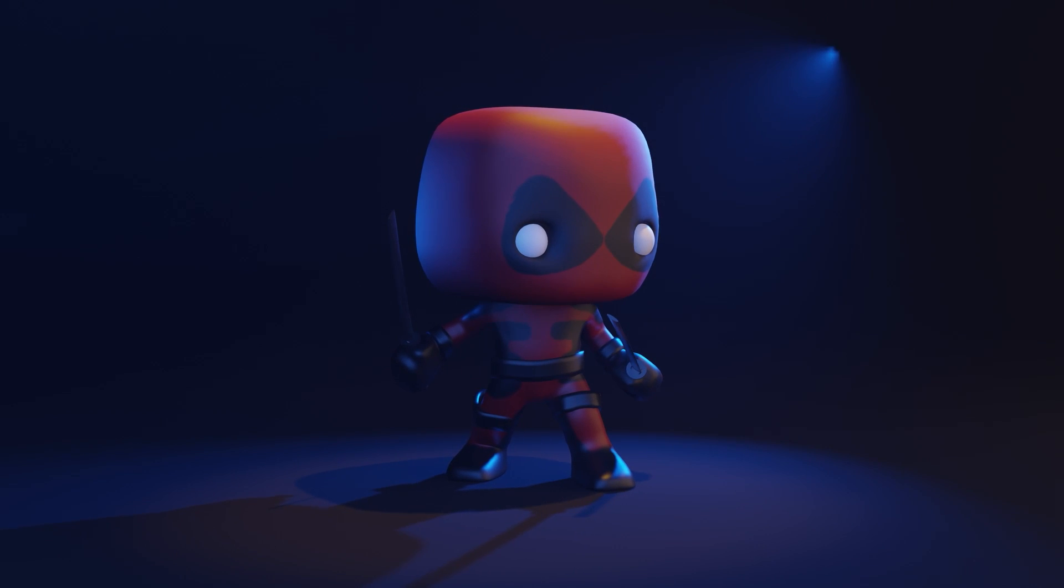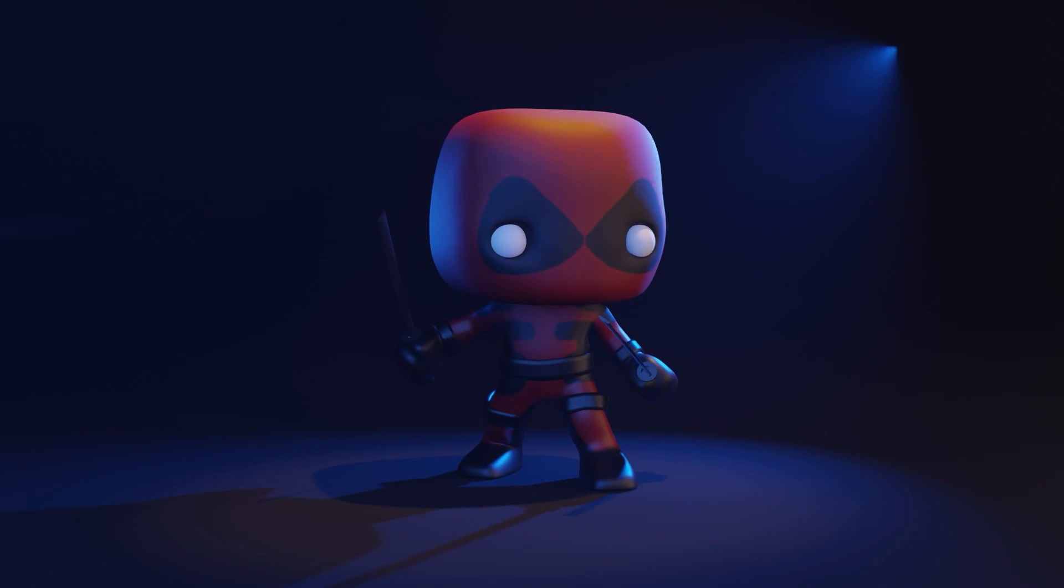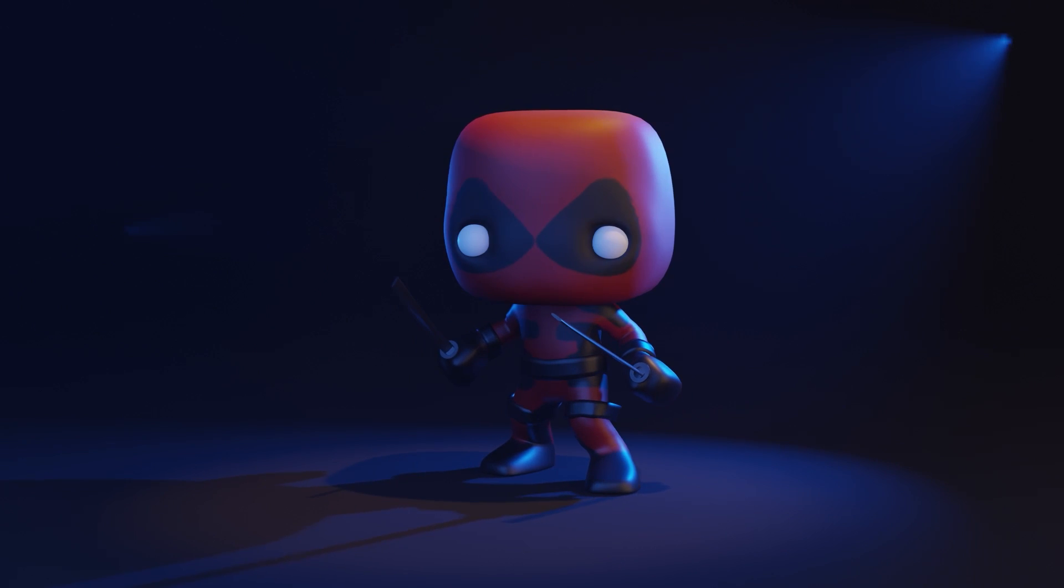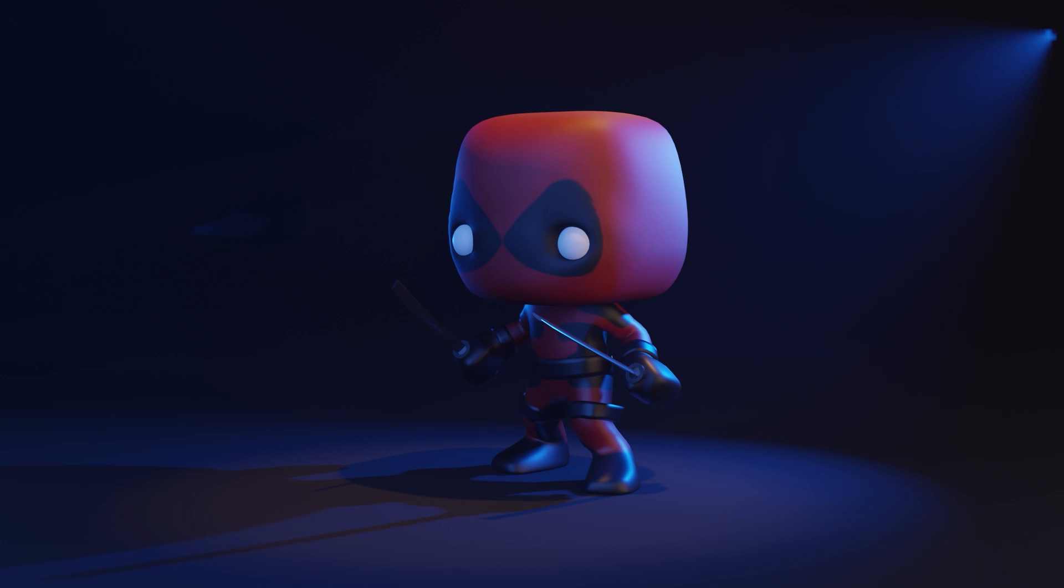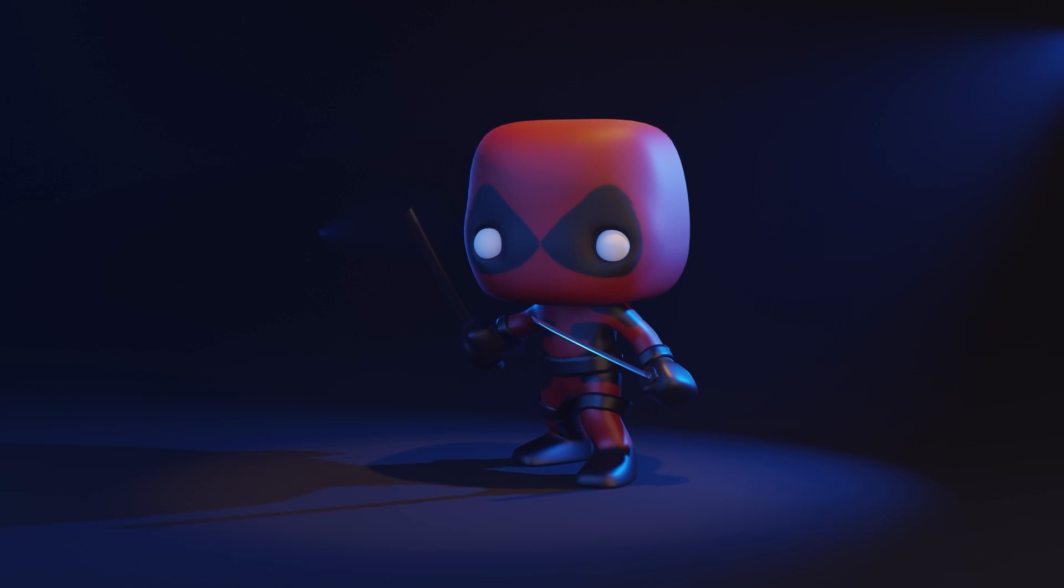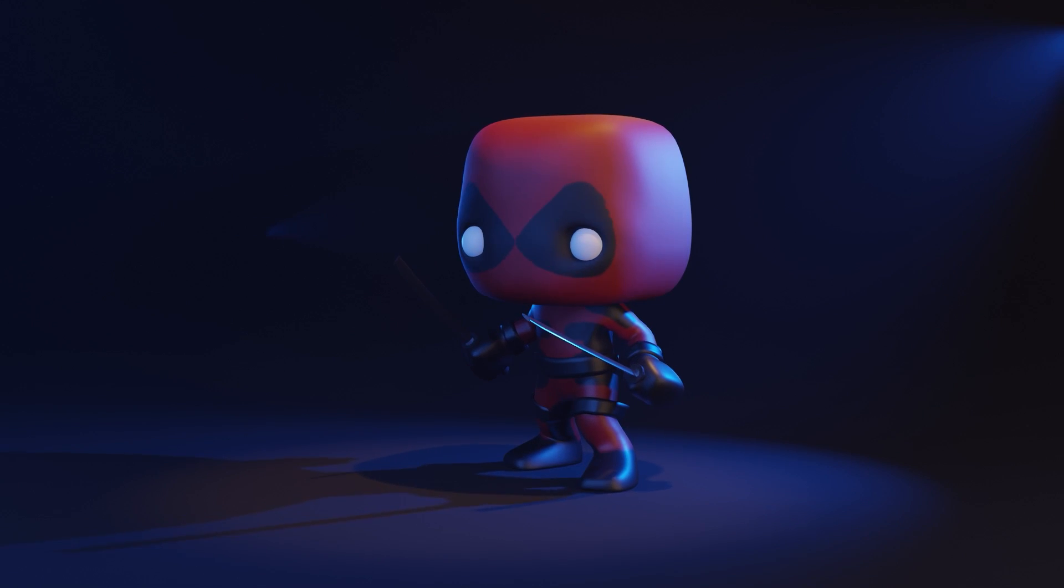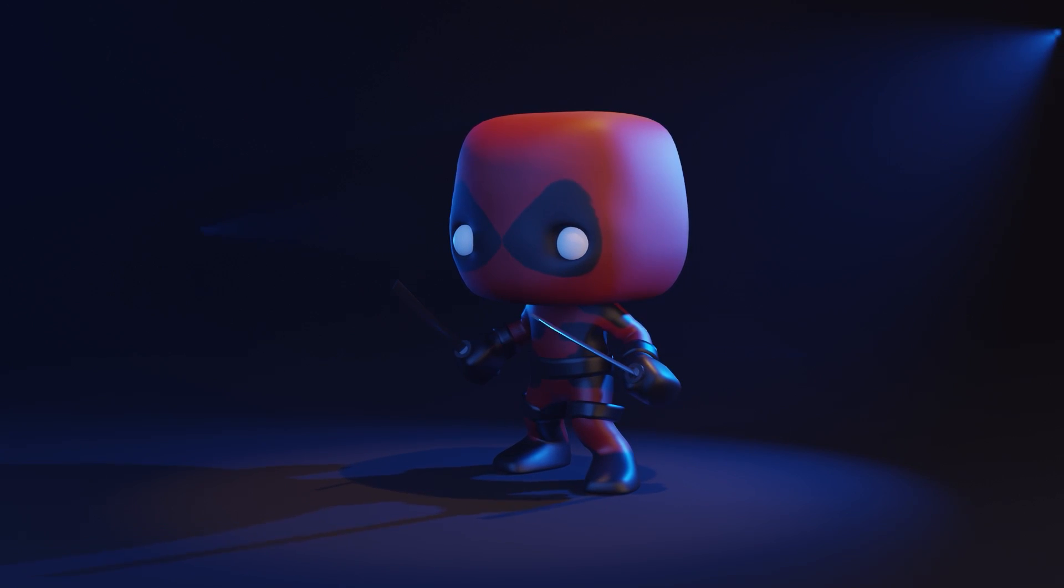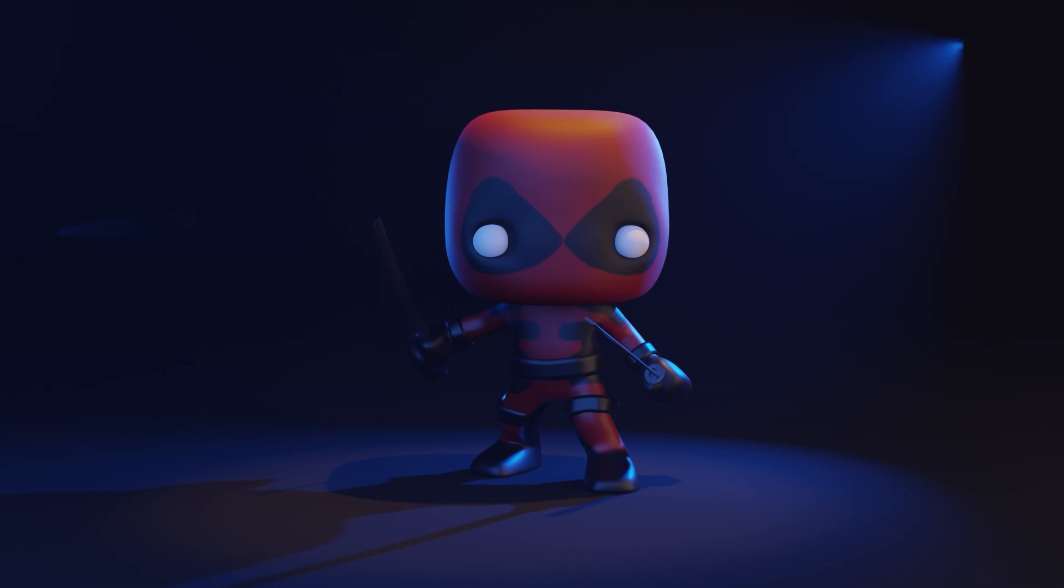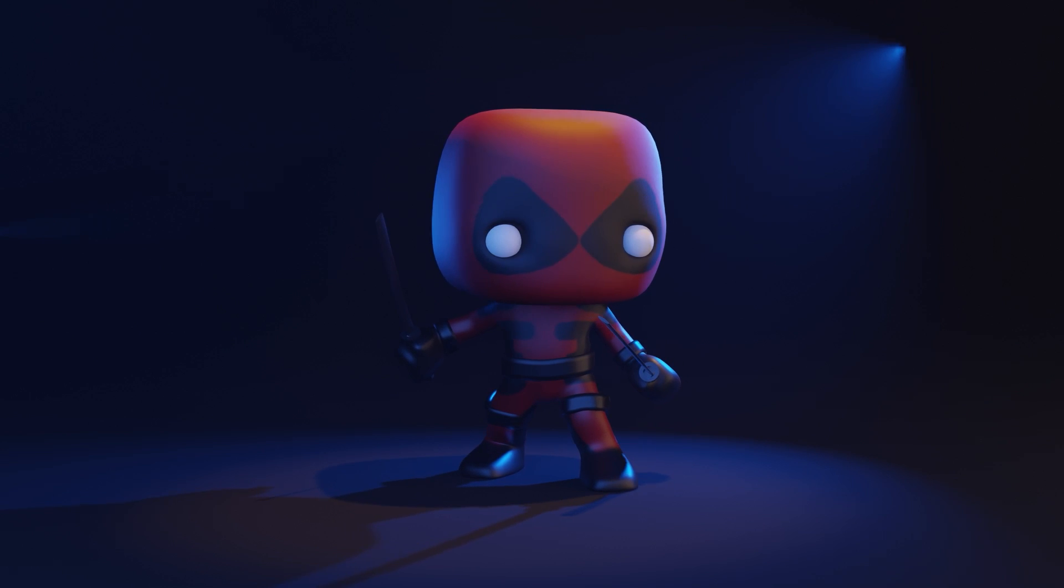Hello and welcome to Gabbit Media. I'm Grant Abbott and today we're working on our Deadpool Funko Pop character. In this session we're looking at weight painting, so if you've got any issues with your rig moving objects that it shouldn't, then weight painting should sort it out.